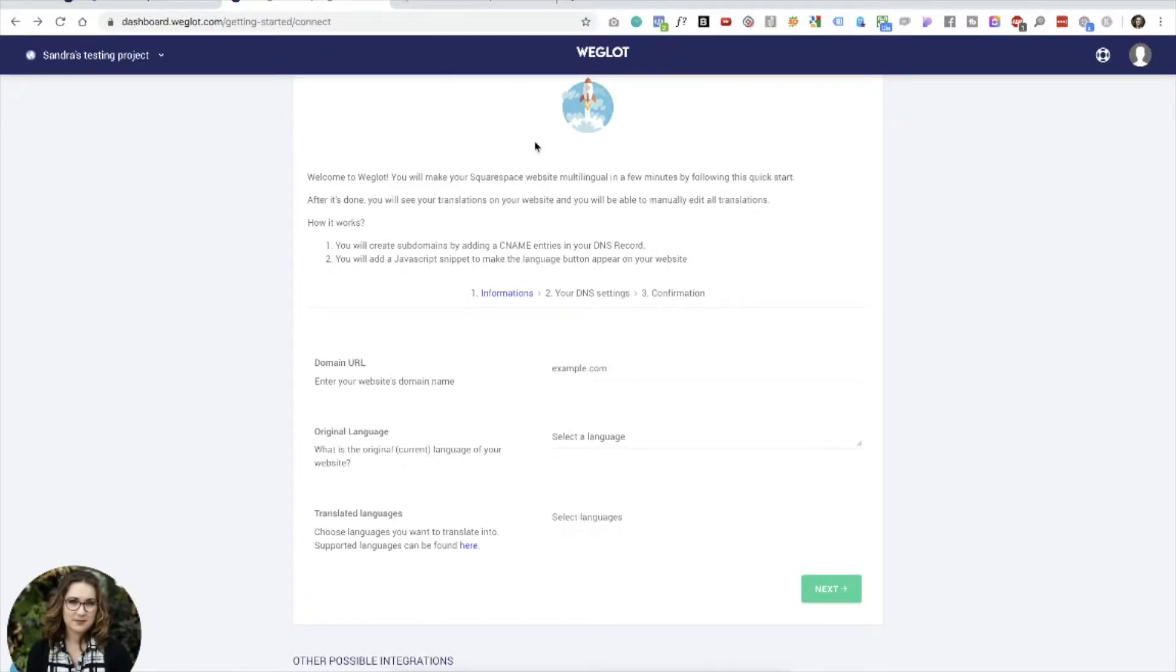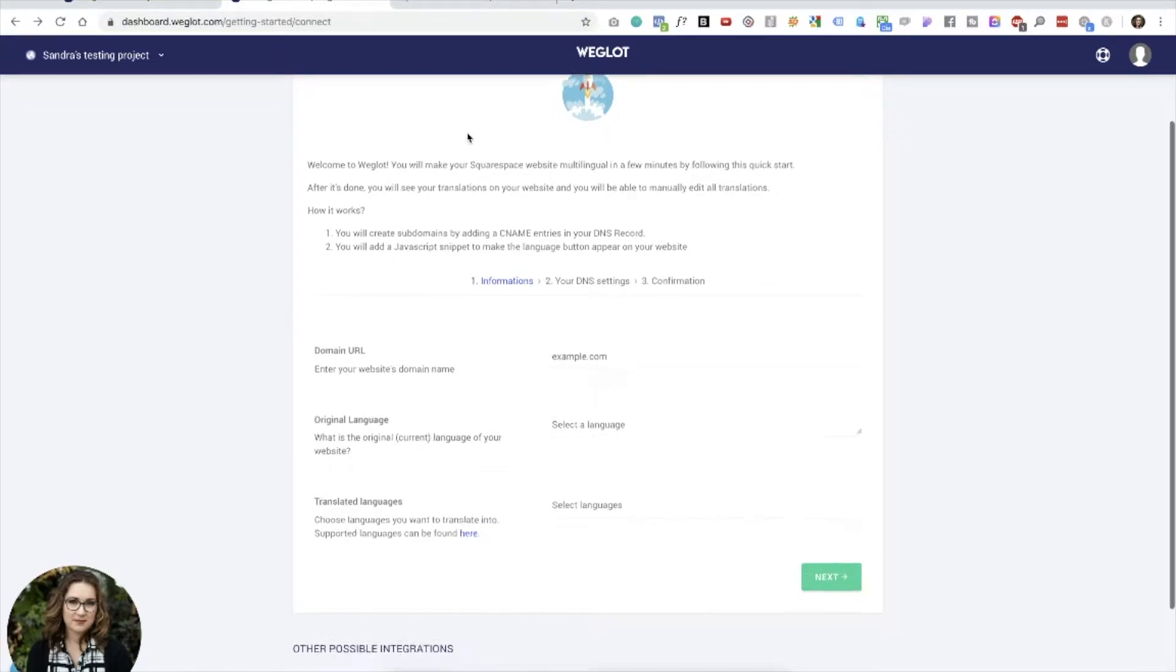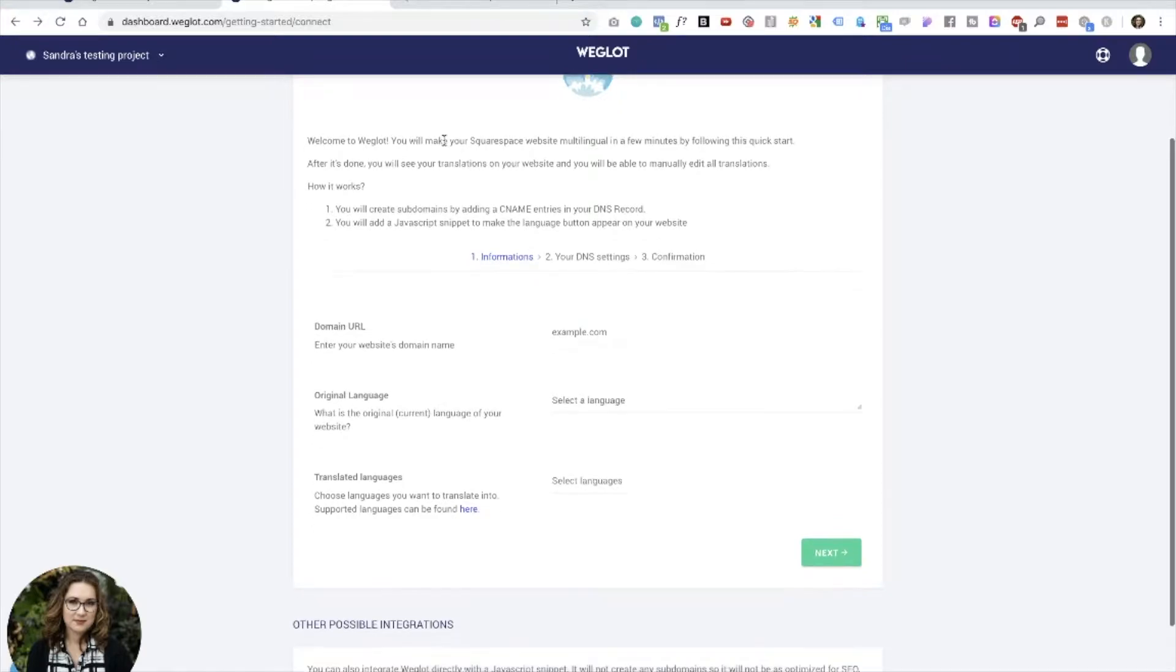So this is the first screen as you see. It's like, welcome to Weglot, we'll help you make your Squarespace website multilingual in a few minutes by following this quick start. And it really is very simple, even though you see scary words like CNAME entries and DNS records.